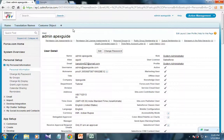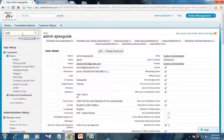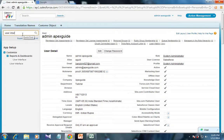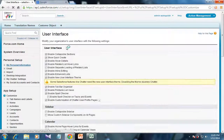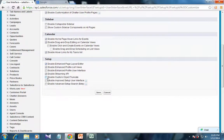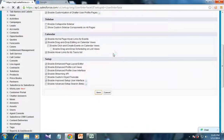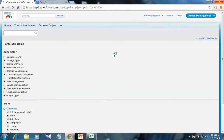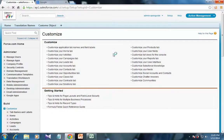Now, if you want to use the improved user interface, you have to type 'user interface' in the Quick Find section, then click on the User Interface link, navigate downwards, and check the checkbox to enable the improved setup user interface. Then your improved setup user interface is enabled.